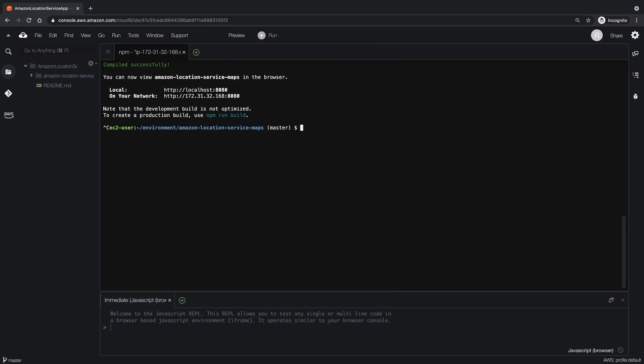In order to add our Amazon Location Service Map to this application, we must first install the dependencies for Amplify and the AWS SDK. Let's do so now.